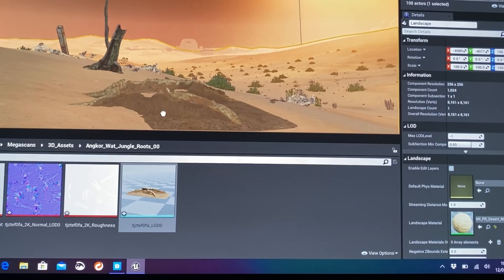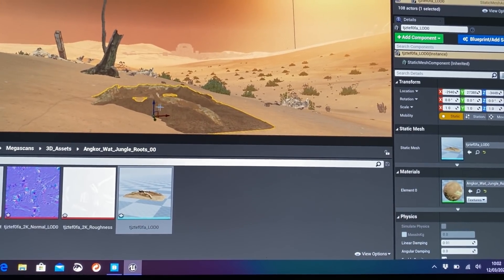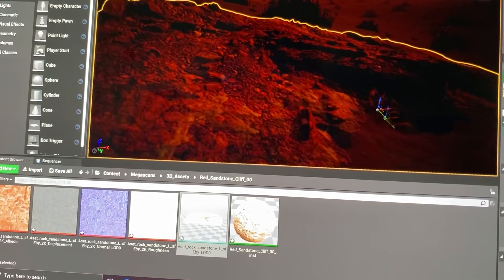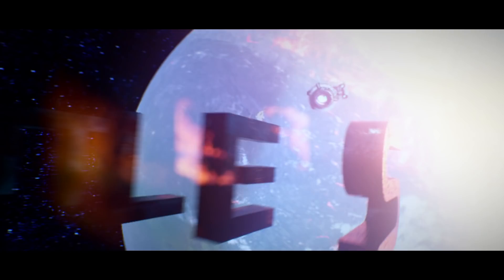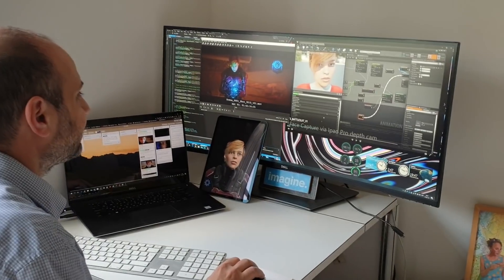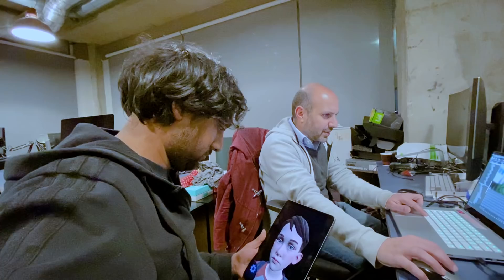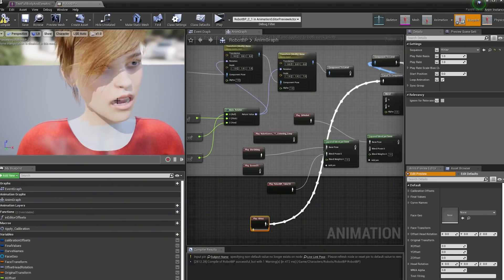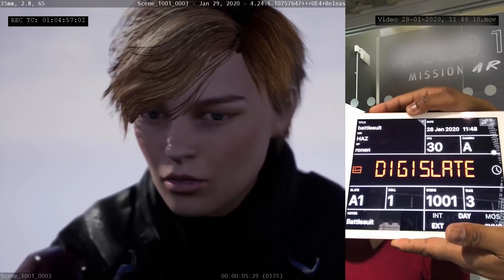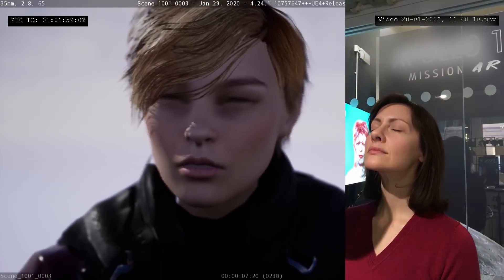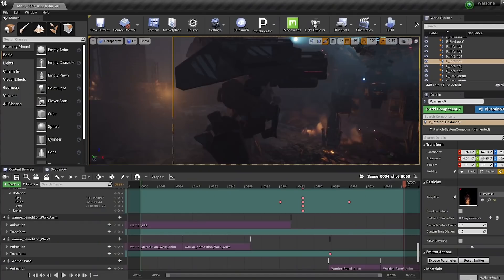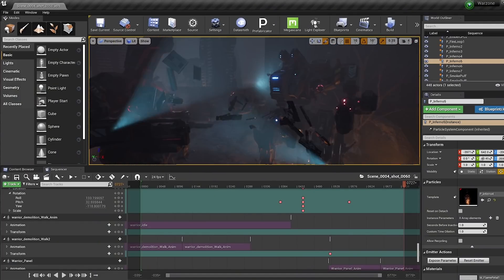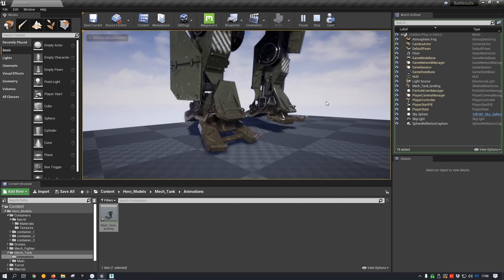Battlesuits is an animated proof-of-concept pilot for an animated series which is currently in development. We use Unreal Engine to create the entire animation. So we ended up with a team of three people physically making the film. And this was done completely from start to finish within four months.